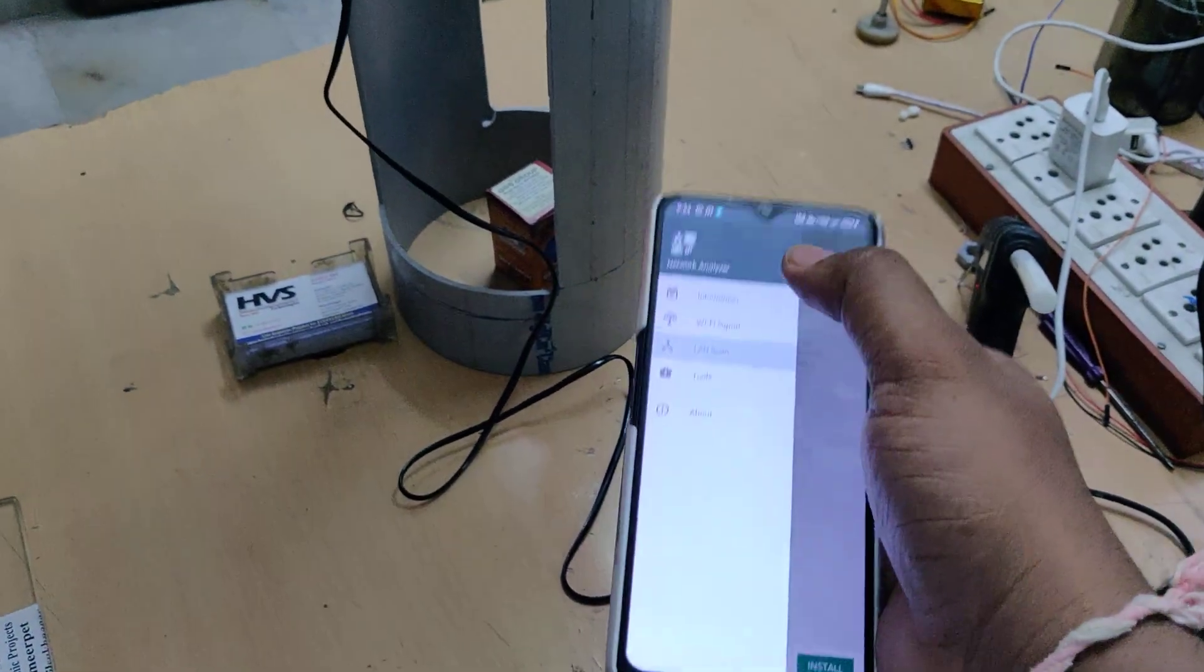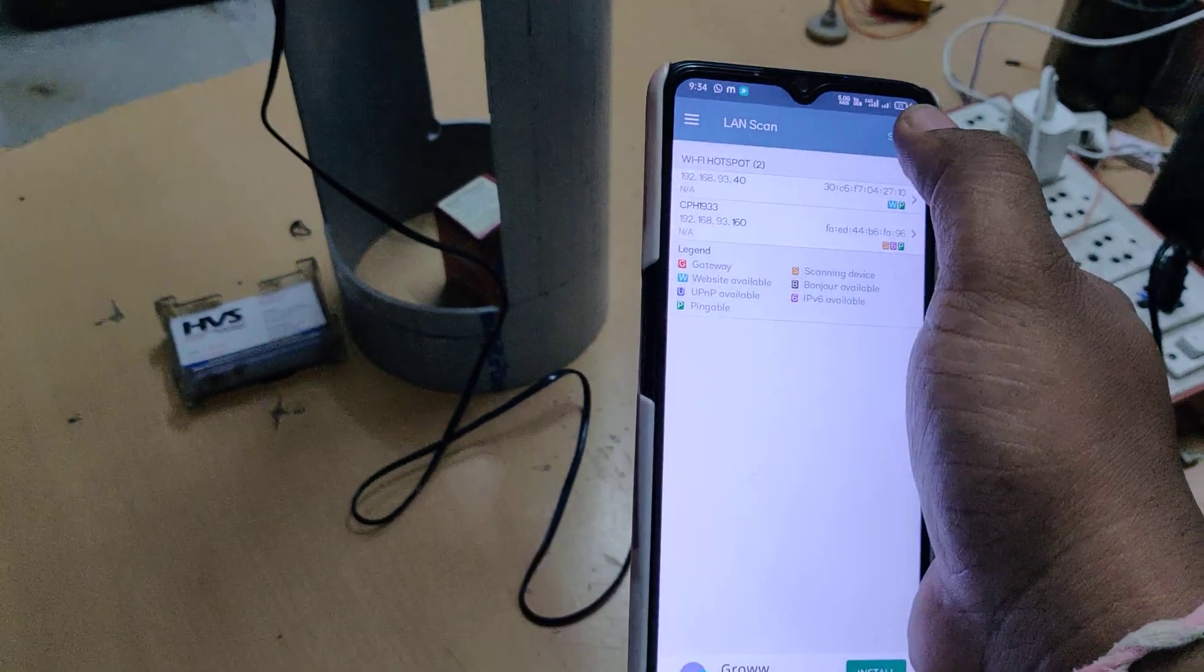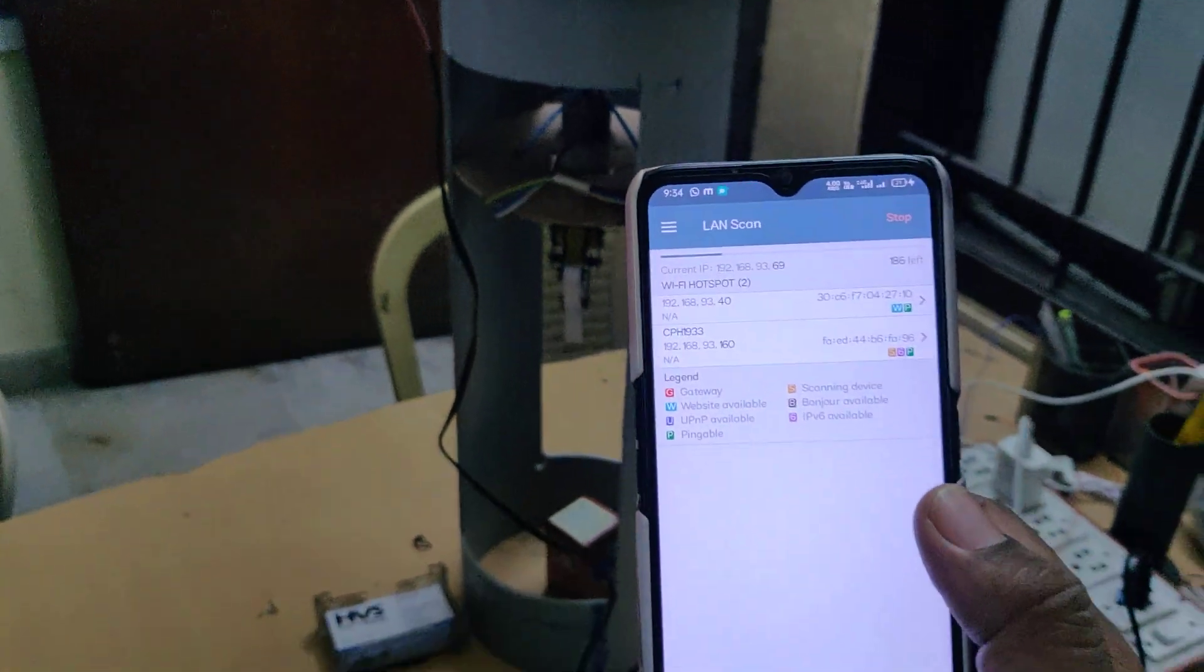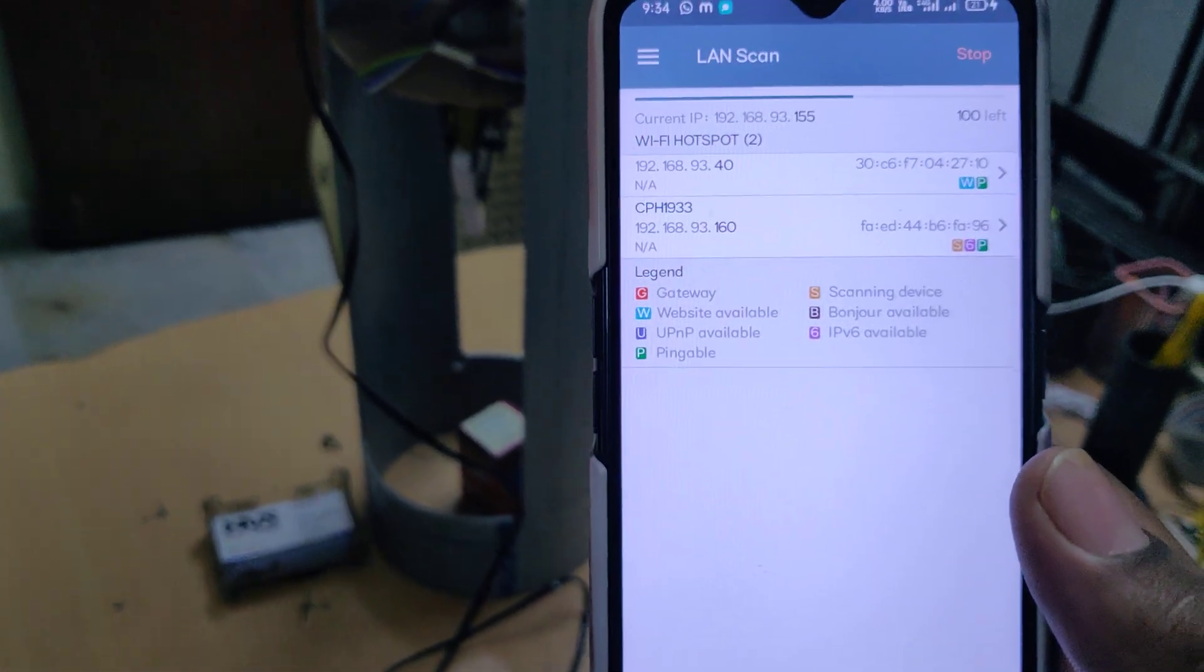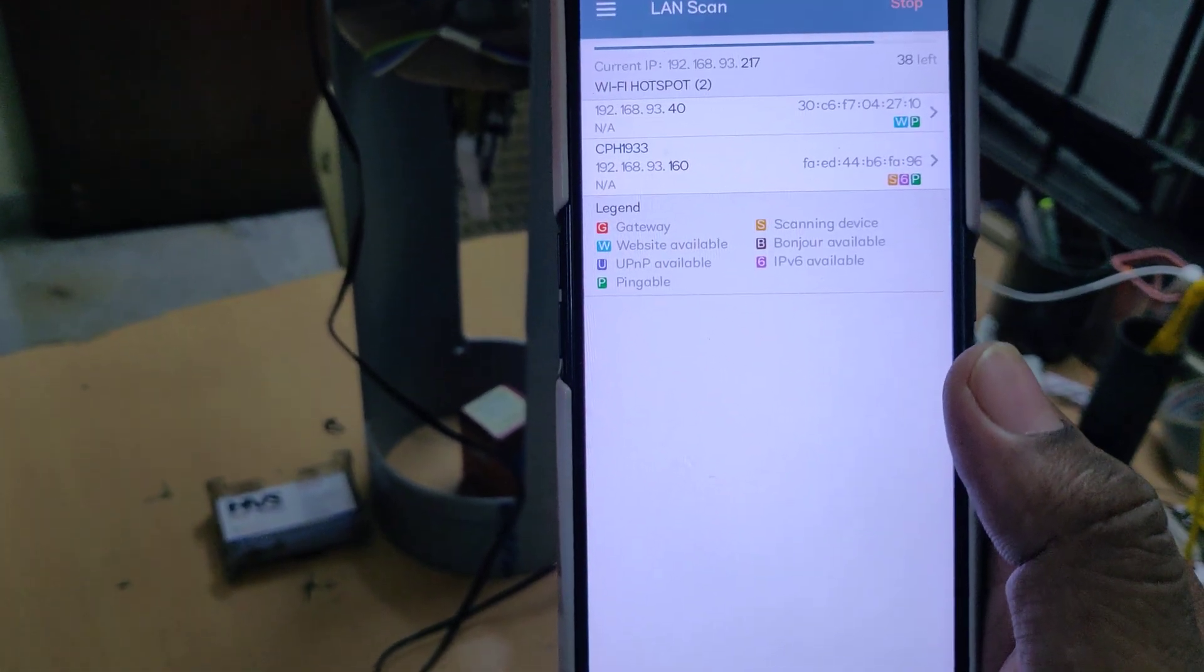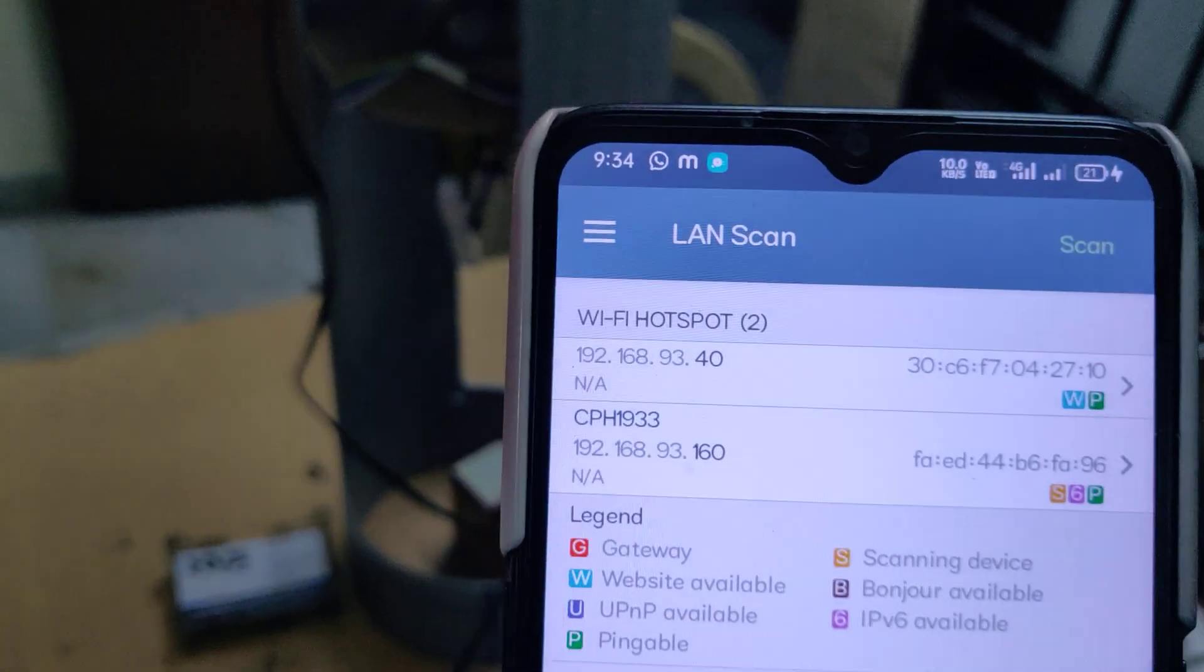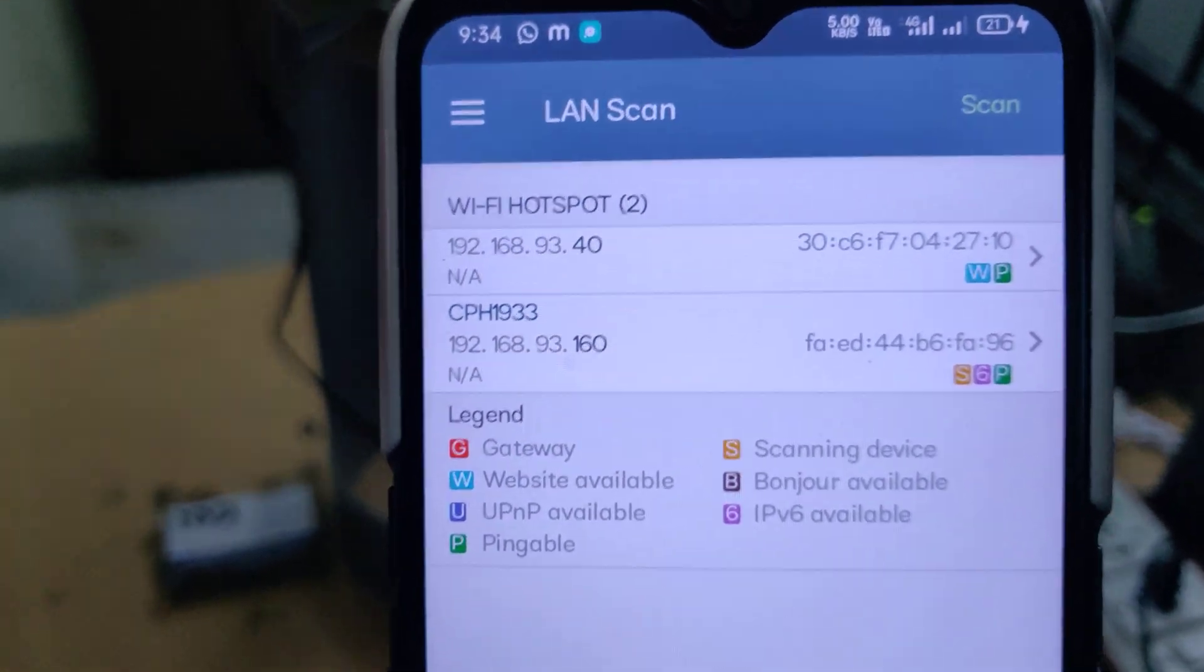Go to options, LAN scan, do scan. There you get two IP addresses: one is your phone and another is our ESP32 camera. Take that IP address 192.168.93.40. It will be fixed in this mobile phone in the future. If you change the mobile phone it will be changed.